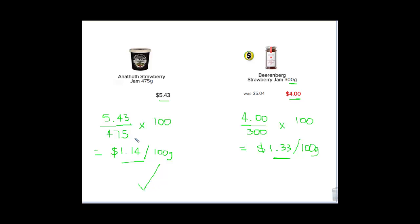As I said, remember, there's other things to consider than just the price, but that's how we work out our best buy when we consider price.